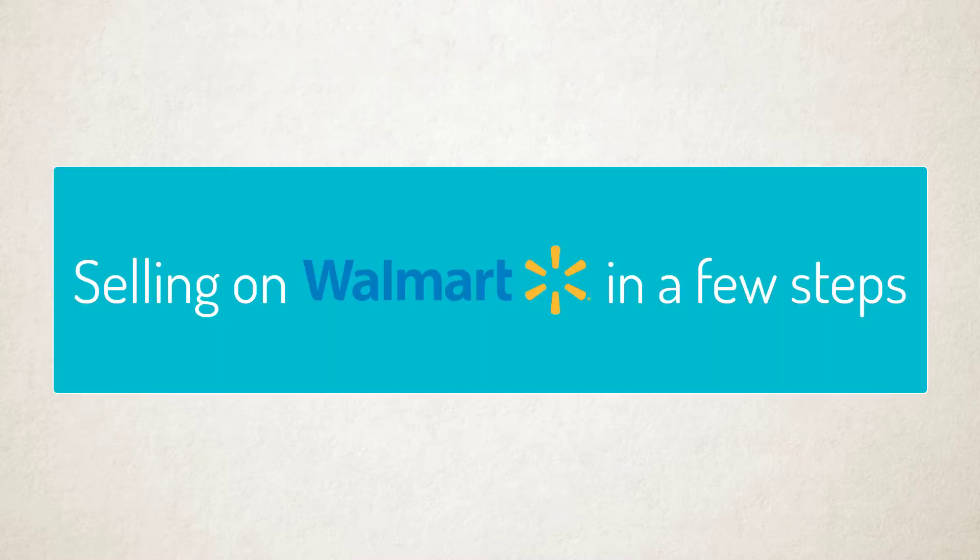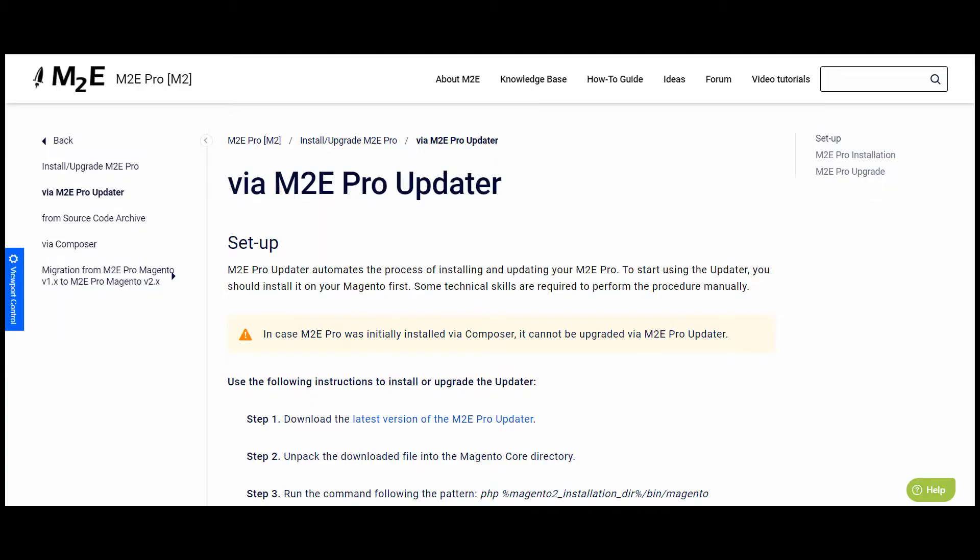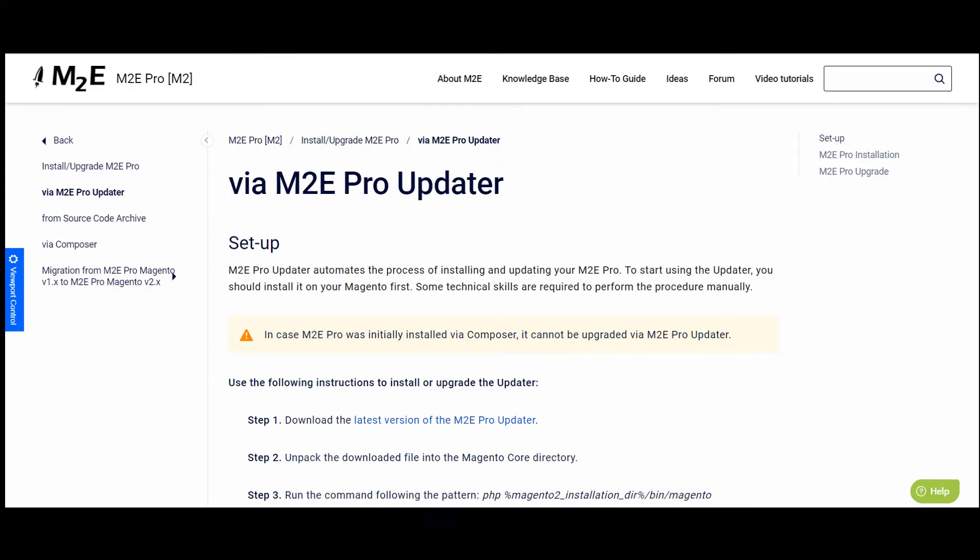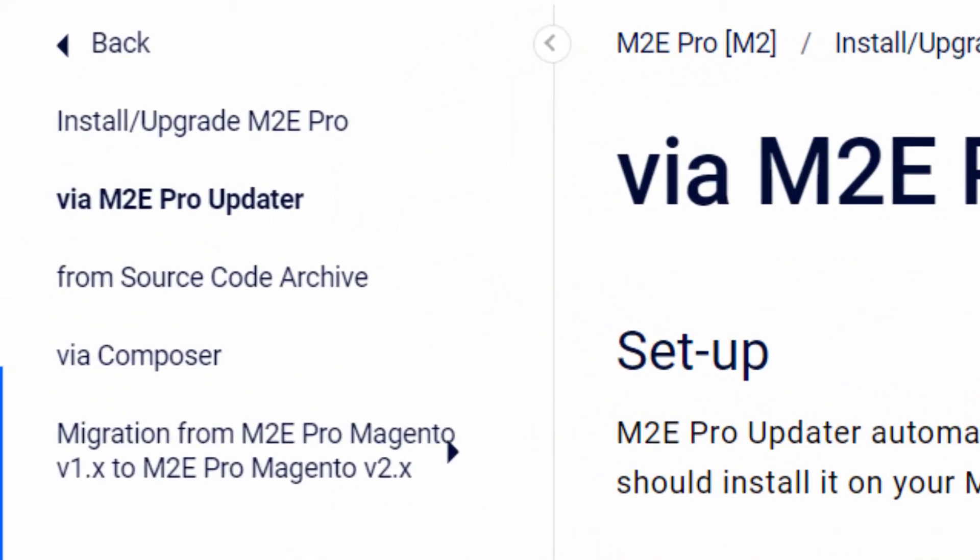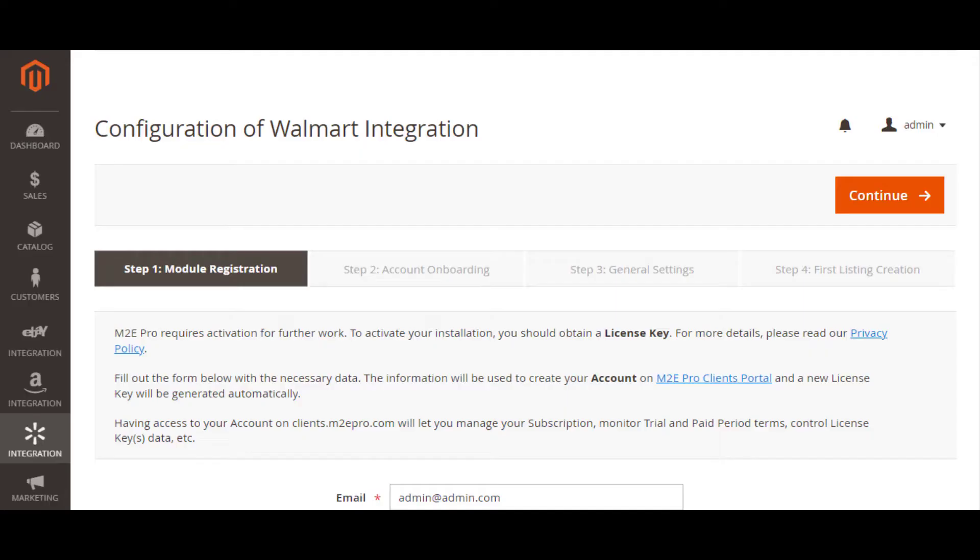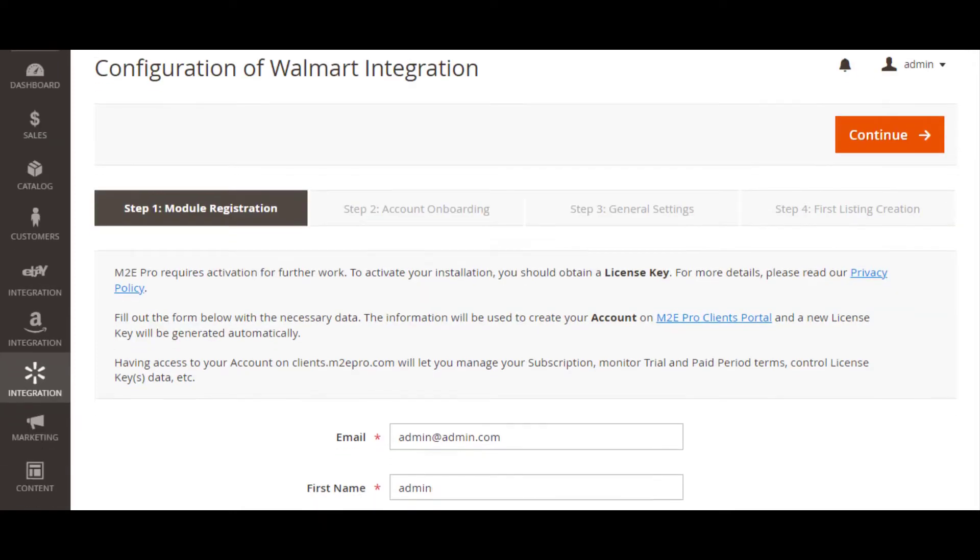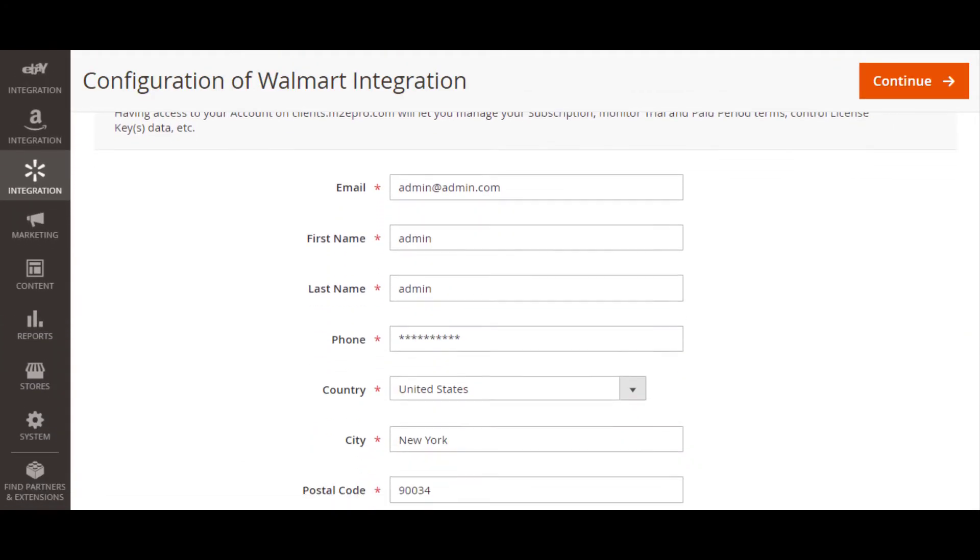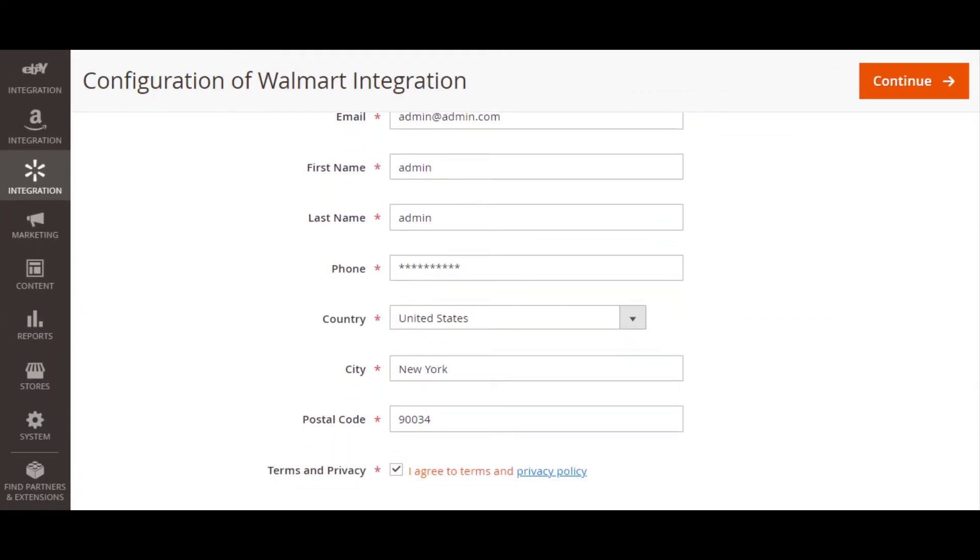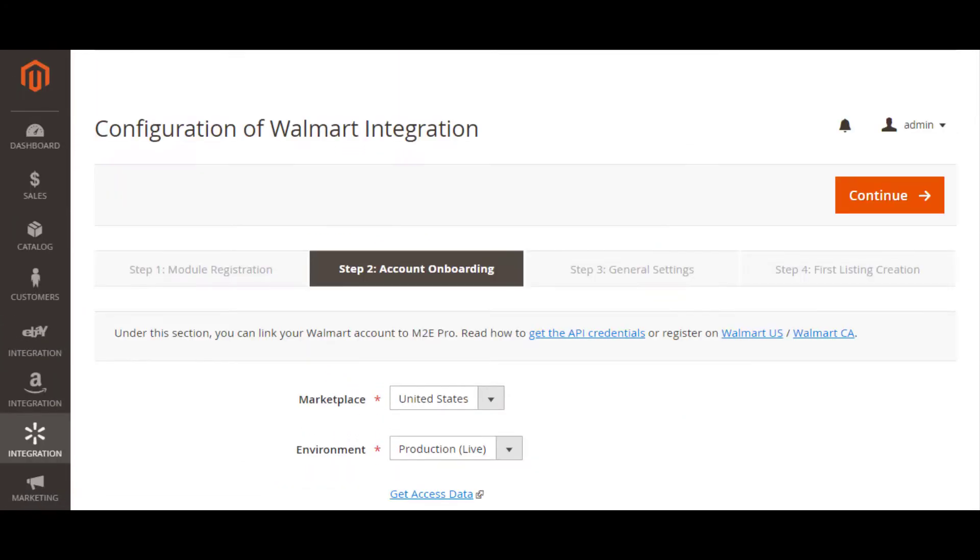To start selling items on Walmart via M2E Pro, complete a few simple steps. First, install the extension to your Magento using M2E Pro updater or any other available method. Then go through the initial M2E Pro wizard to link your Walmart account to the extension.